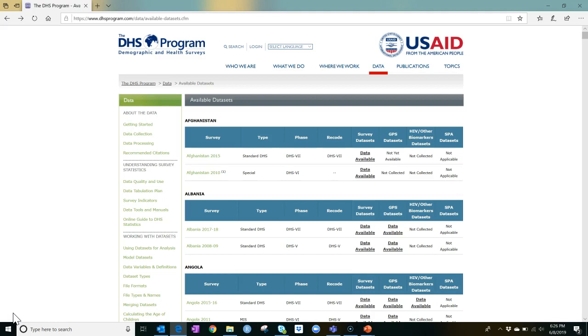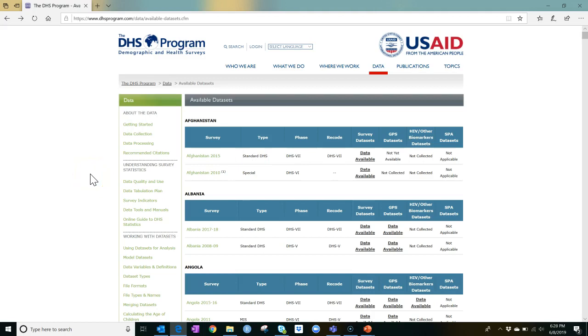You will most likely want the standard DHS survey. Of course, our example, Country X, is a completely fabricated country, so you won't find its fake data here on the DHS website. However, if you do wish to explore the DHS data for Country X, it's available via the PPA website.